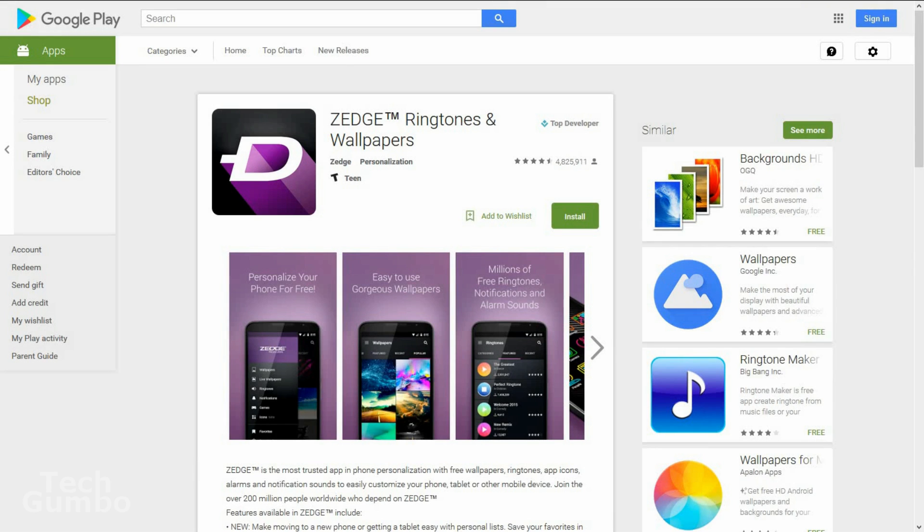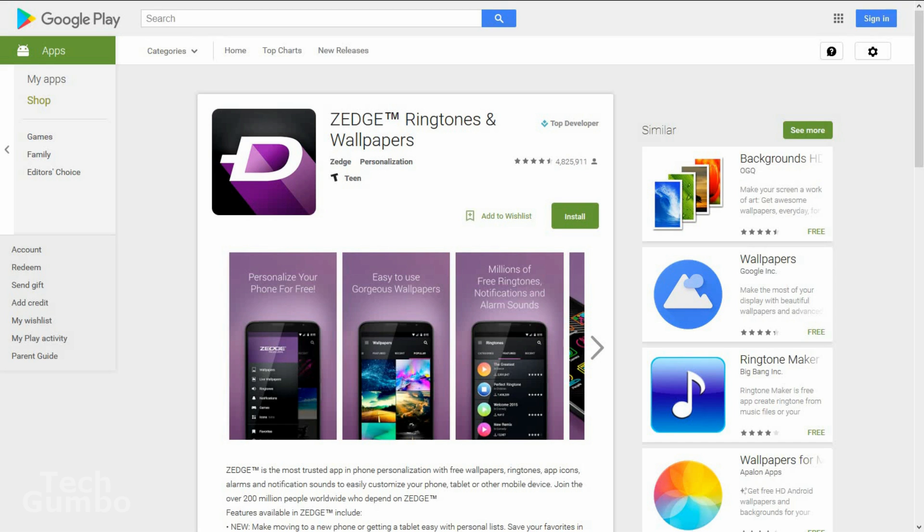Zedge is available from Google Play. With nearly 5 million downloads, it's getting 4.5 out of 5 stars. What I like about it is that it is free and has a countless number of wallpapers and ringtones to install. It's also really easy to use.